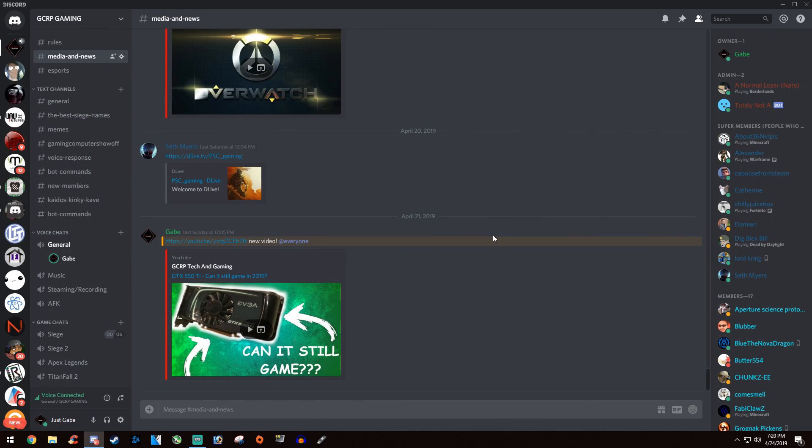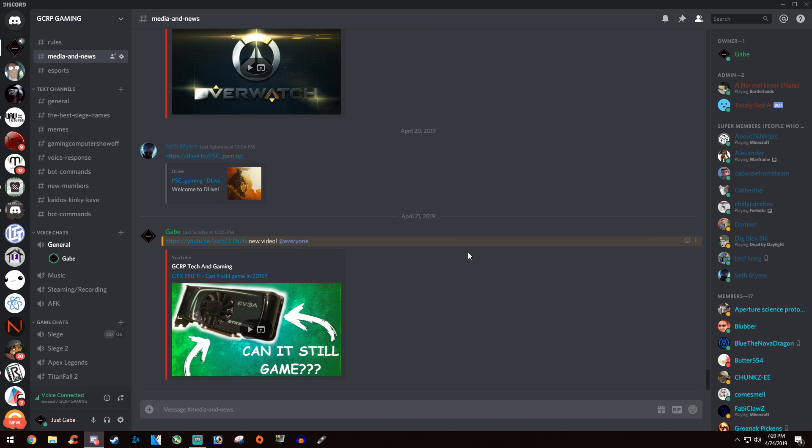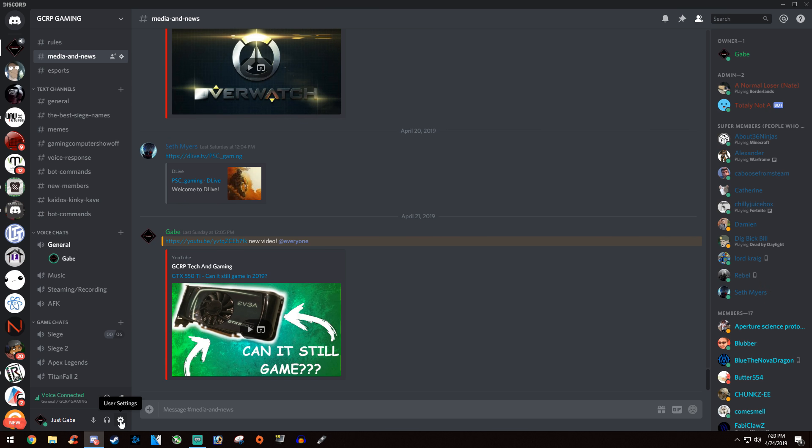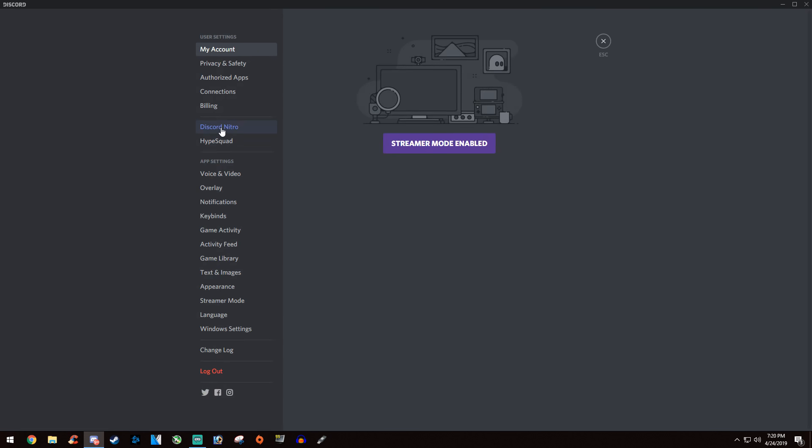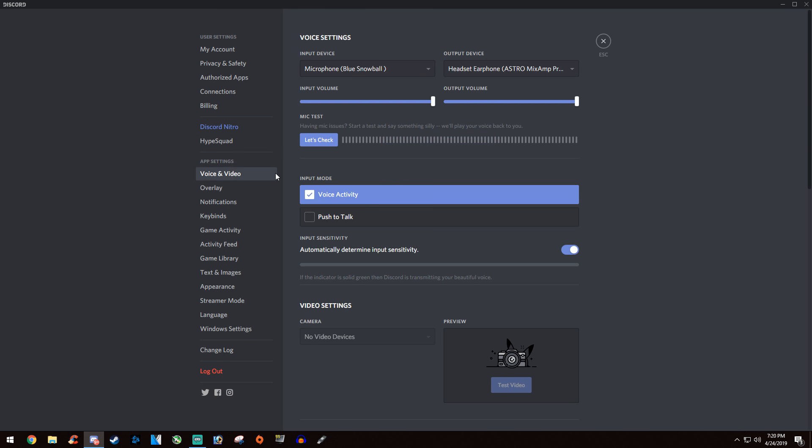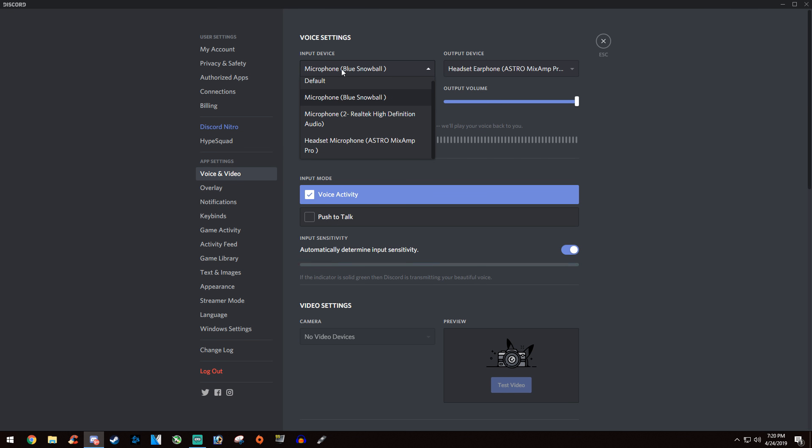Hello guys, today we're going to troubleshoot audio on Discord. First thing you're going to do is click on the little gear icon and go to voice and video, and make sure your input device is the microphone you're going to be using.